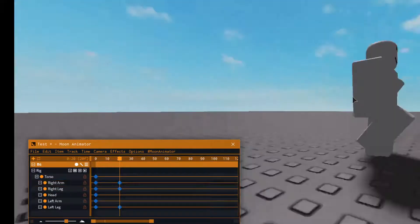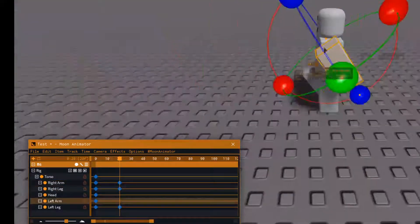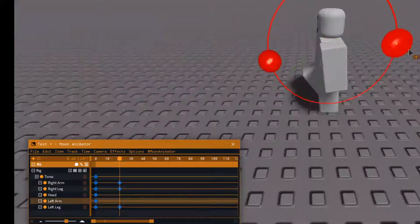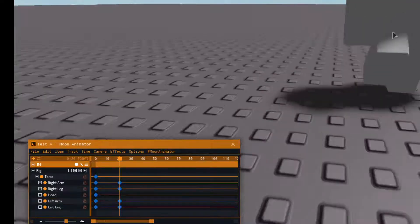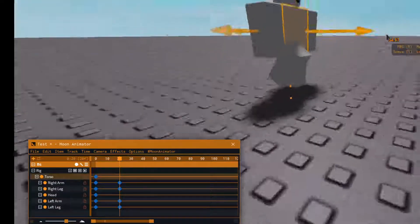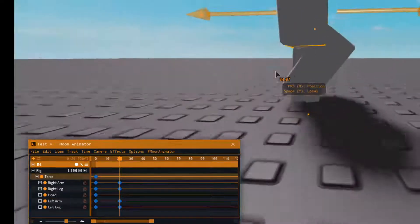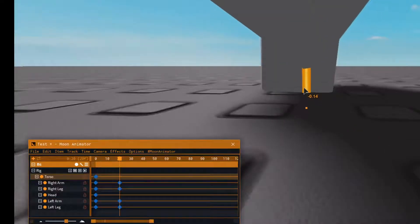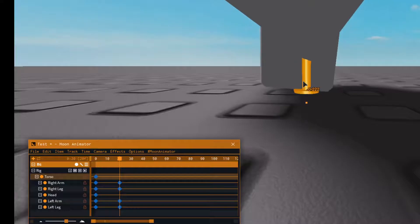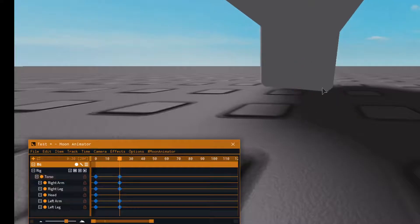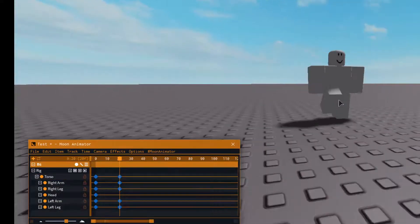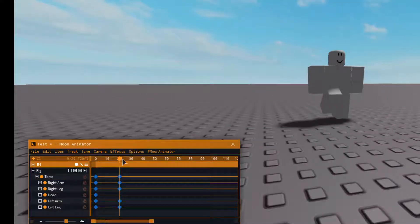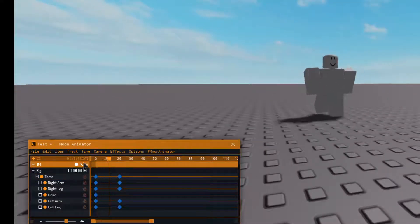Now what you want to do is pull him up a little bit so it looks like he's just floating slightly, but don't pull him up too much otherwise it'll look unrealistic. Now it should look like this — there you go.